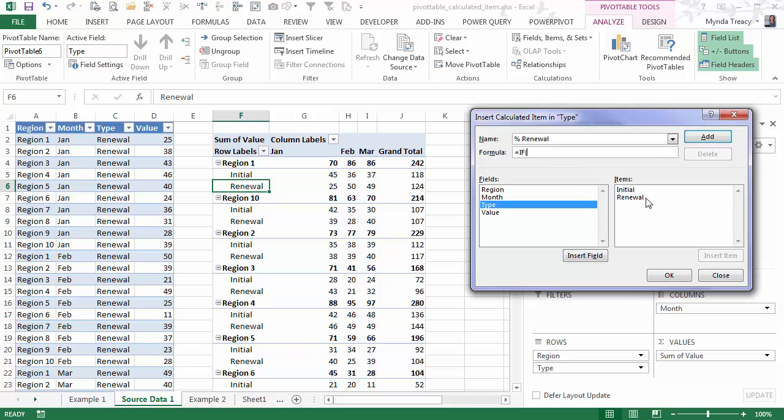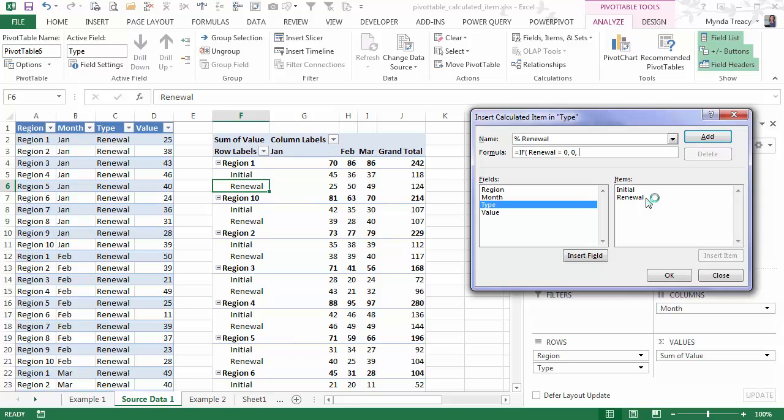So this is an IF formula. Now the first thing I want to do is check whether renewal is equal to zero. If it's equal to zero, then I'm going to get a division error. So I'm going to prevent that by using the IF formula and if renewal equals zero, then enter a zero.